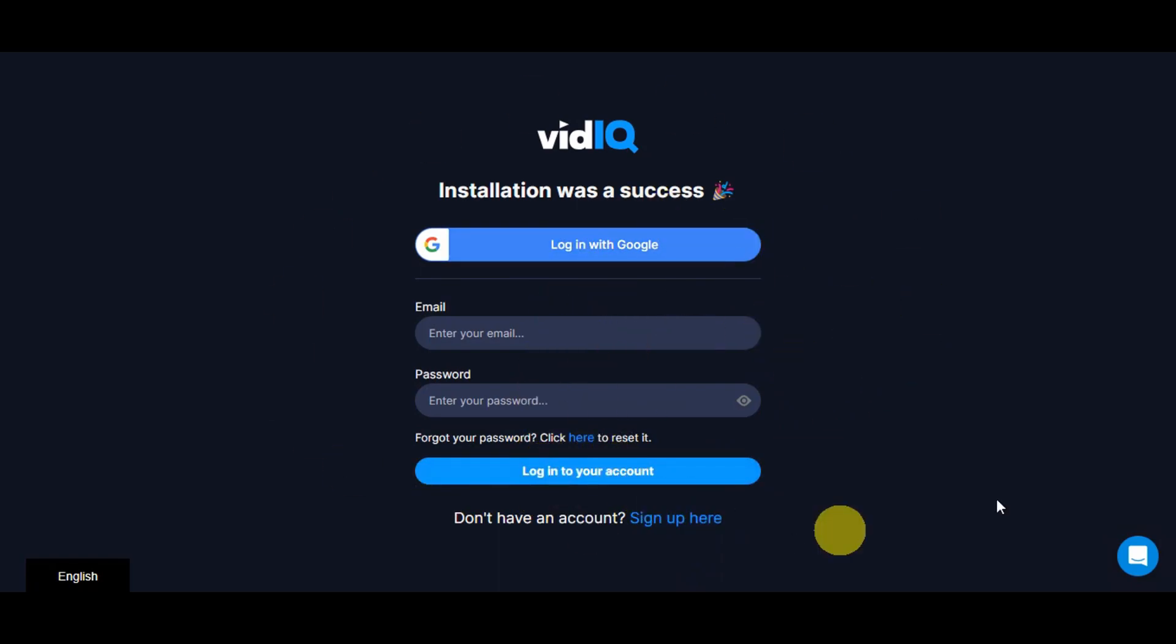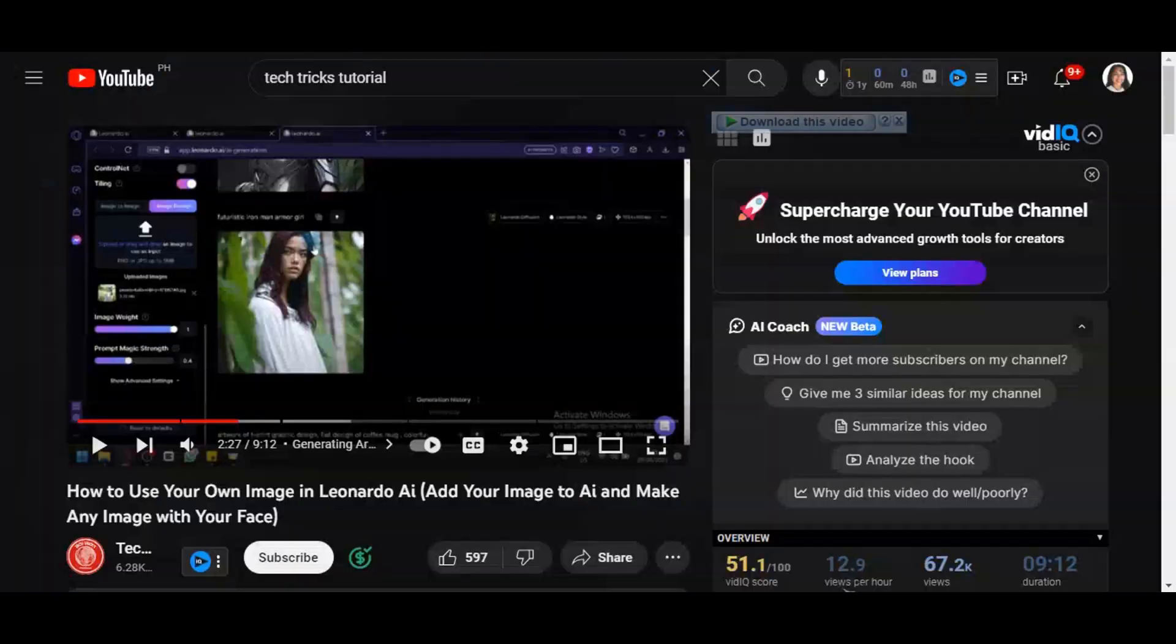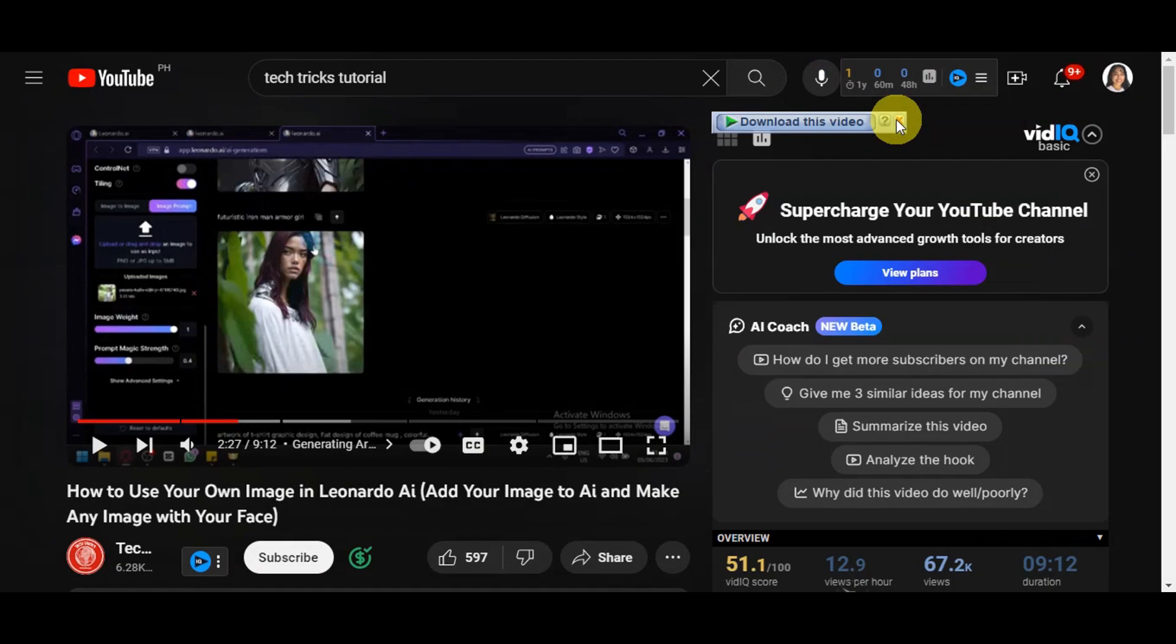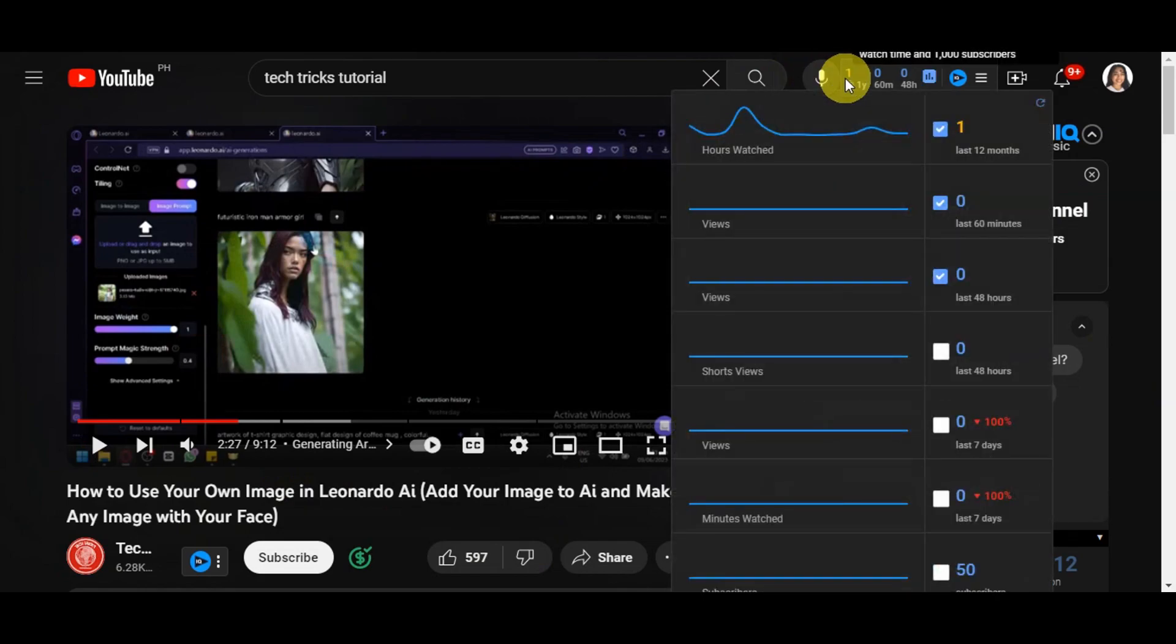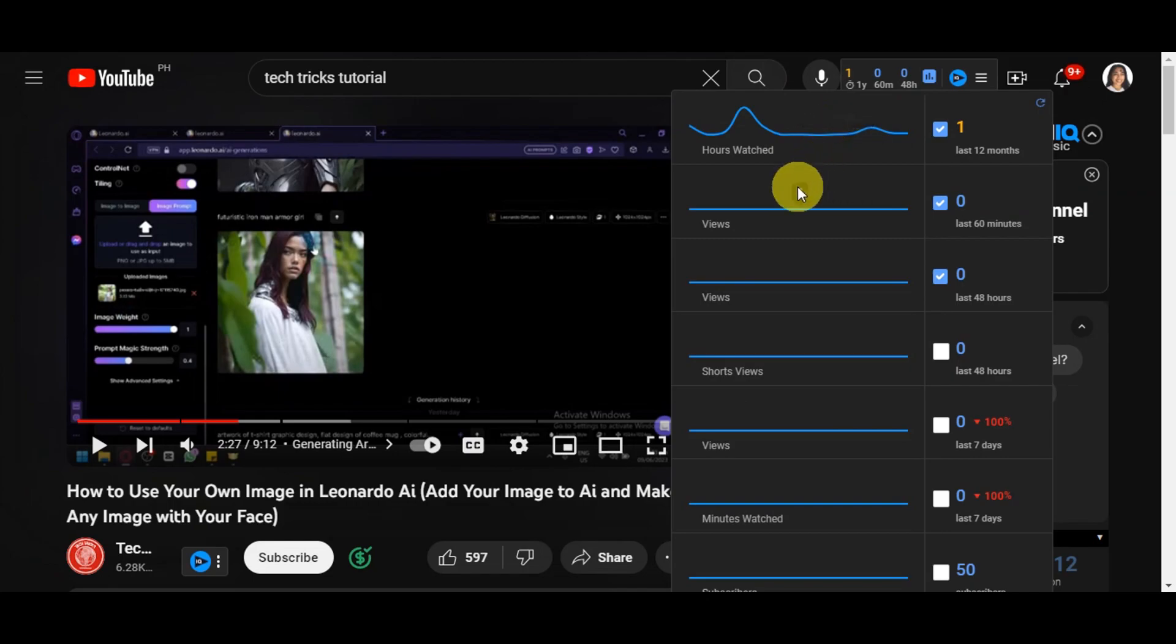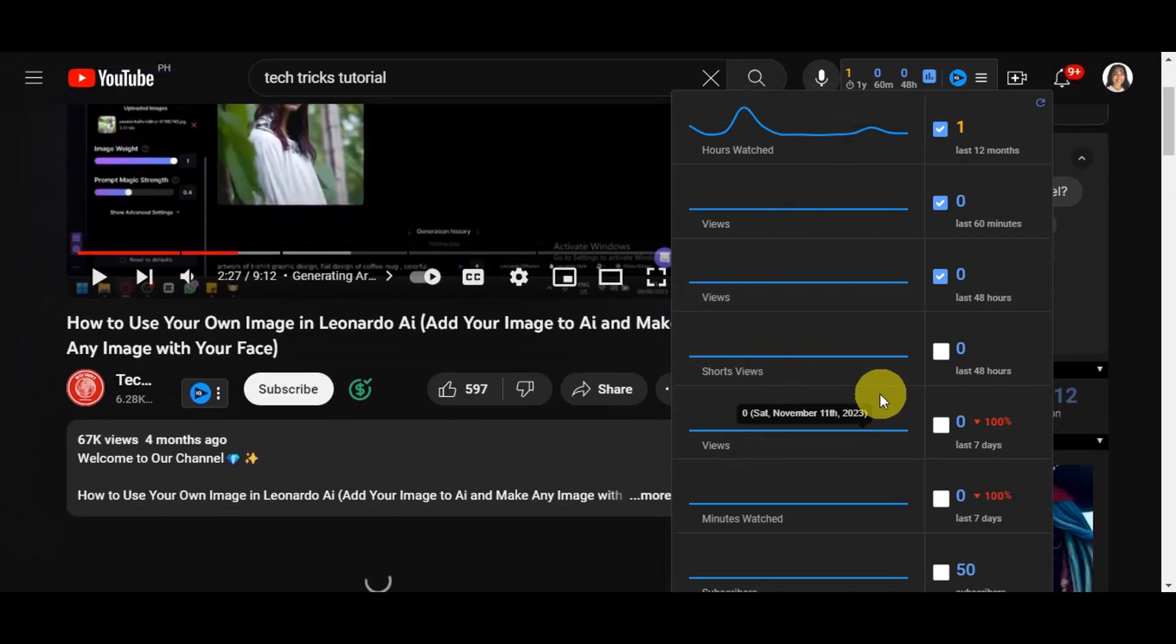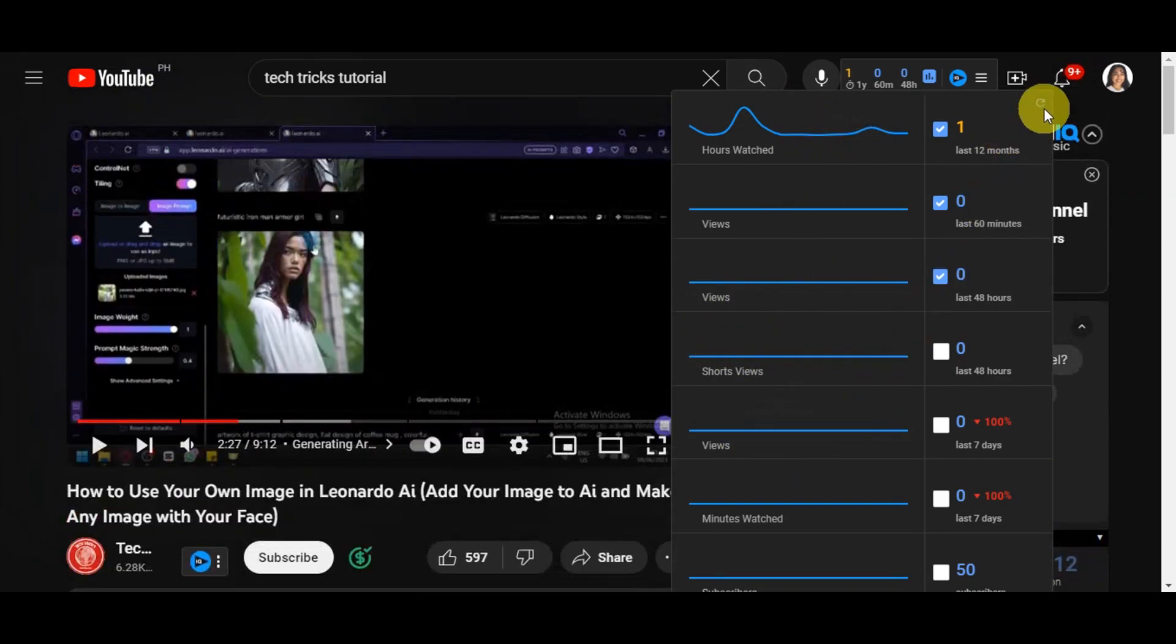Once you're done with this and head back to your YouTube account, you should be able to see different things. As you can see, this is an example of our YouTube channel. You'll see this pop-up thing on the upper part where you can see the artist watched it, the views, short views, the minutes watched, and many more. There might be a lot of information.